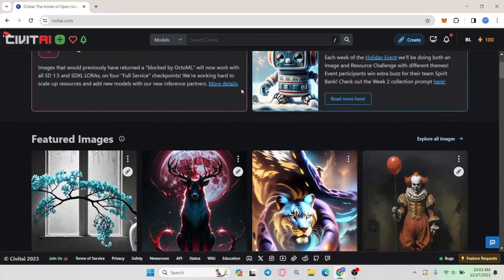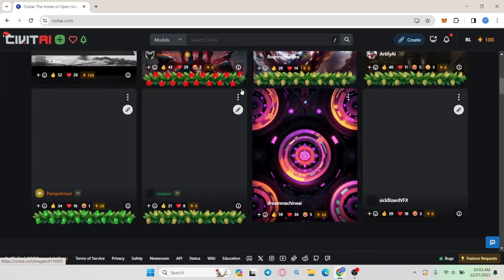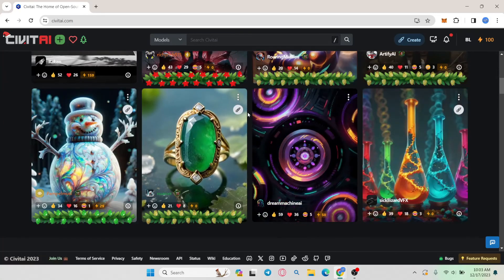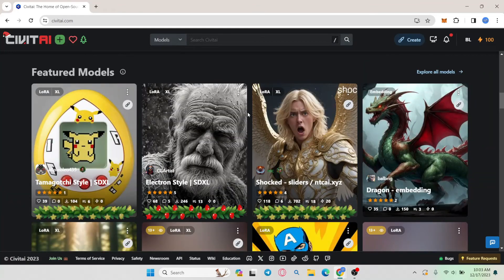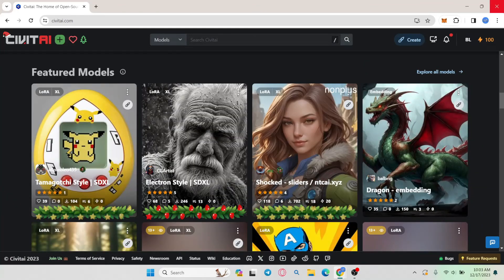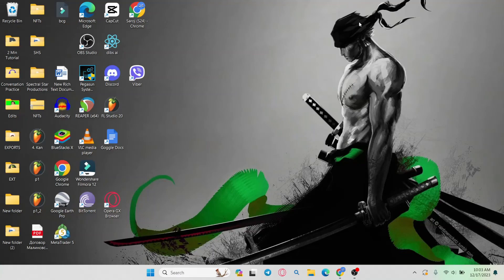And now you can directly start using and creating various objects using the website. And there you have it. That is how easy it is to sign in to your existing account on Civit AI.